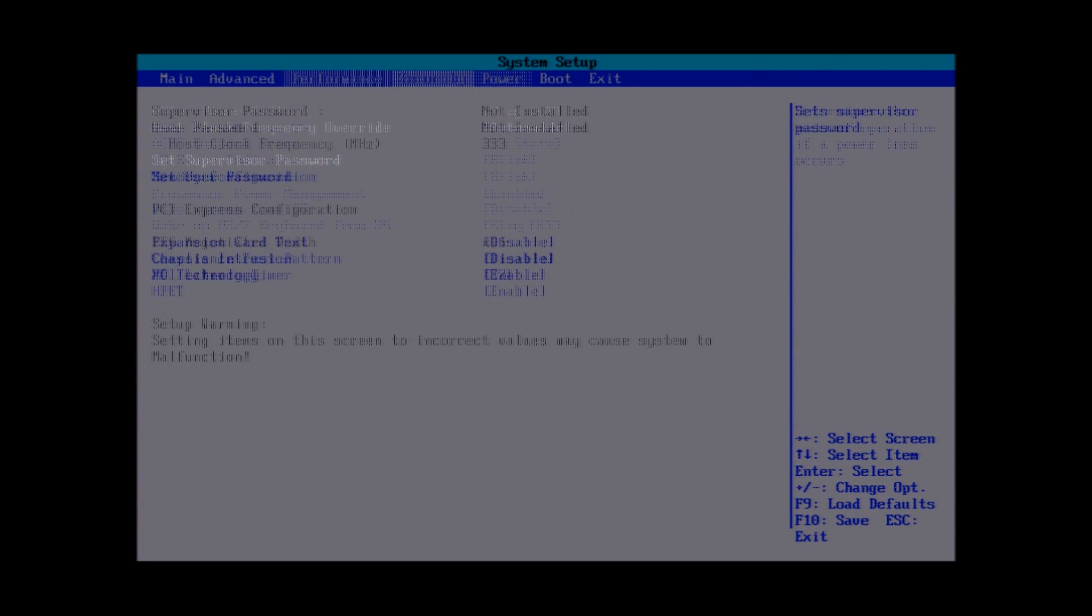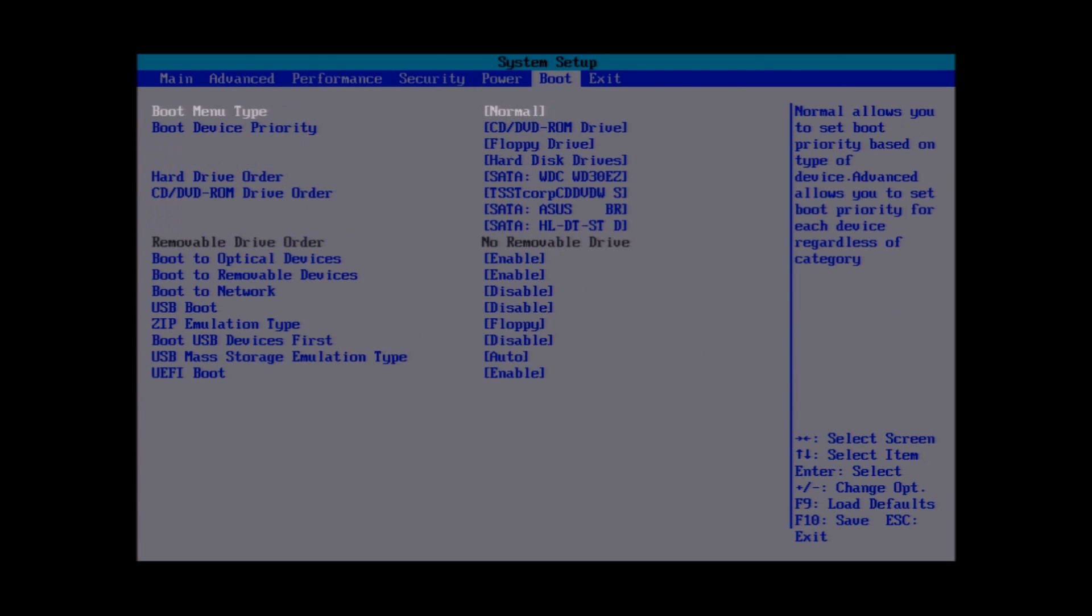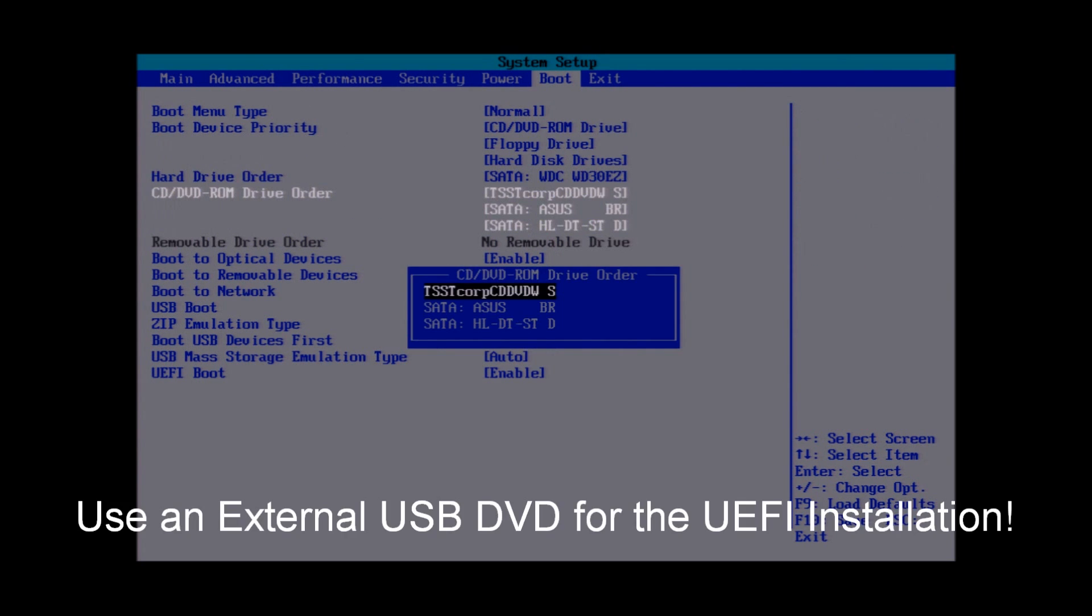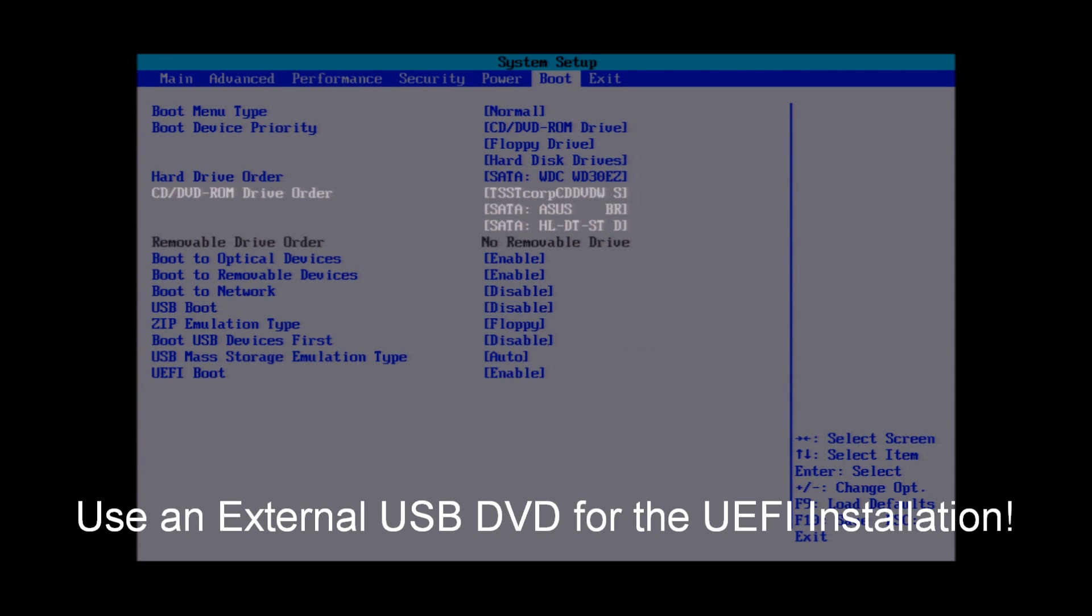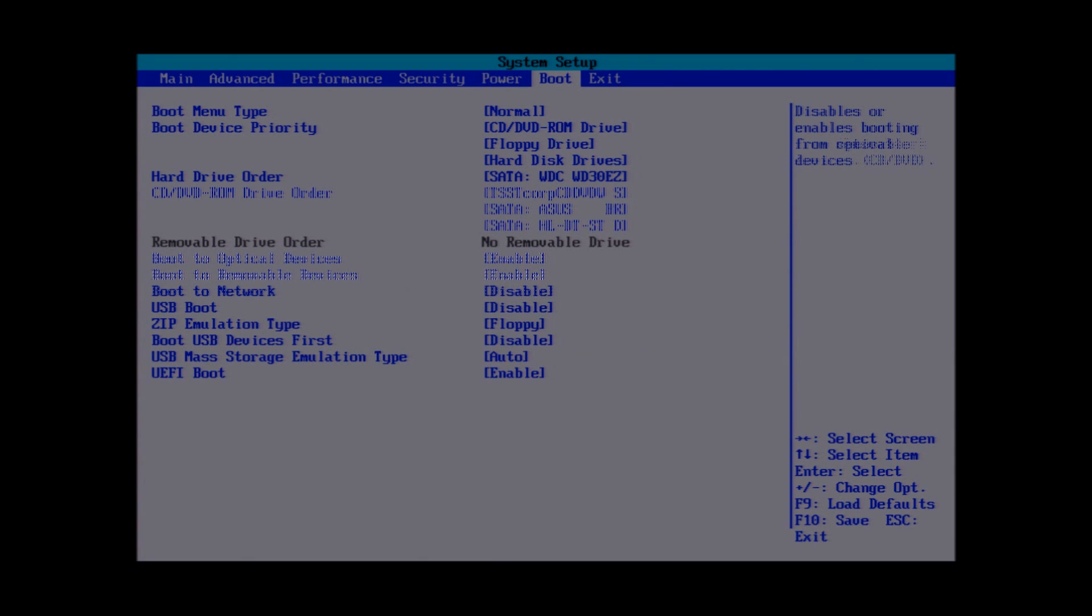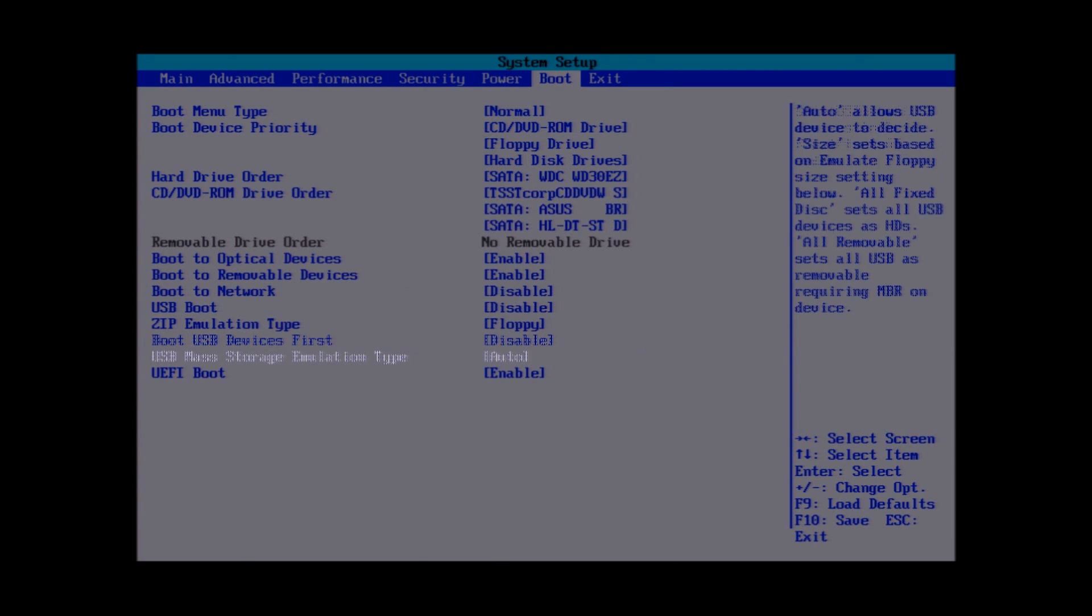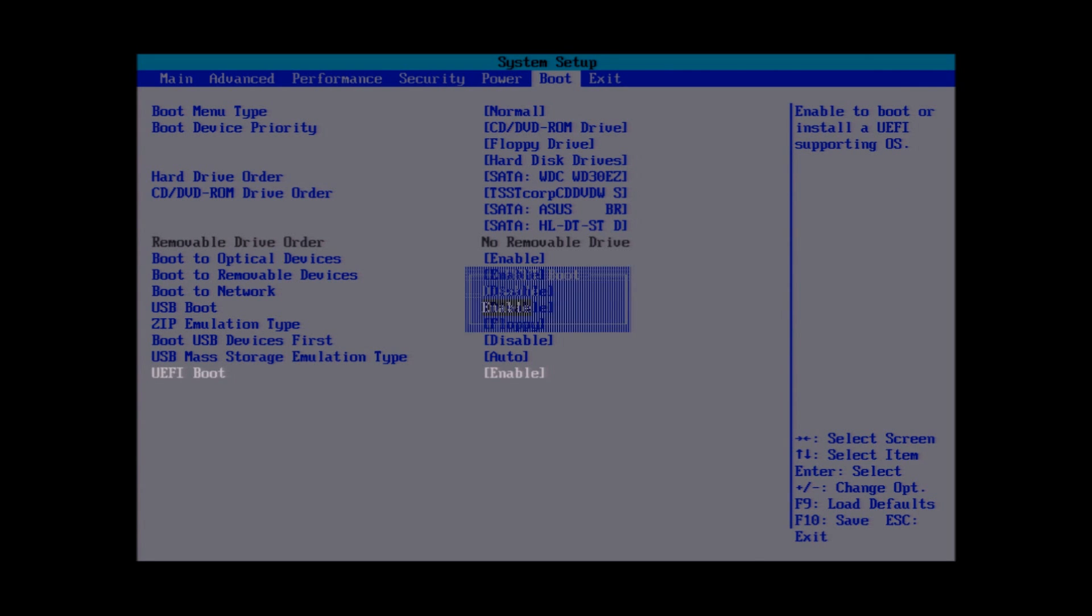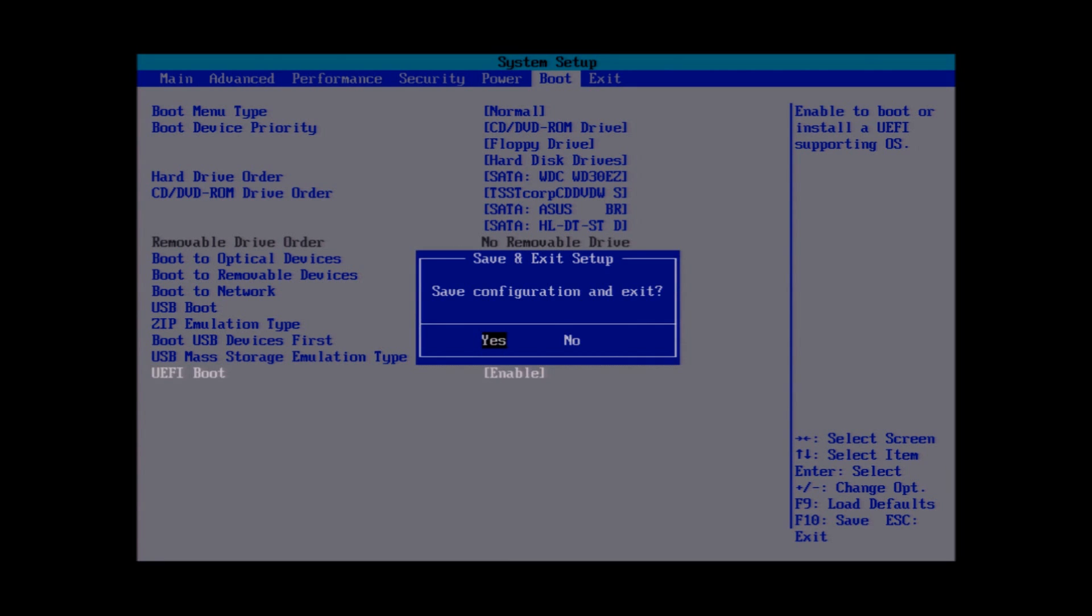Once you're done, hit Escape. Right arrow over to the boot drive. Make sure that your CD-ROM, this is the external DVD, is at the top. Drop down to UEFI Boot and change it from Disable to Enable. Once you're done with that, hit F10. Save your BIOS settings by clicking on Yes, and the system will restart.